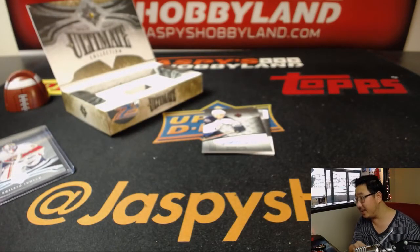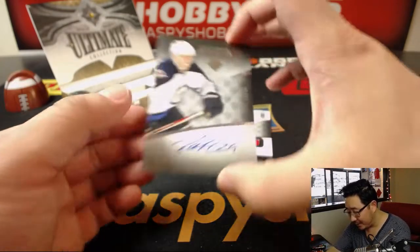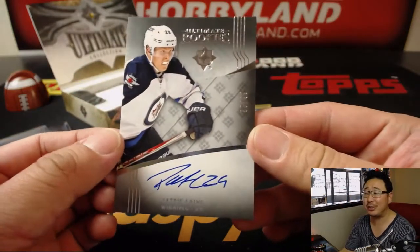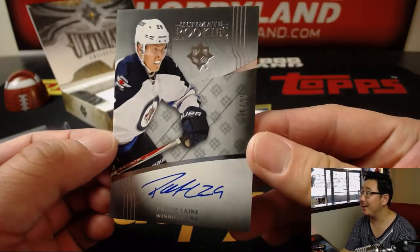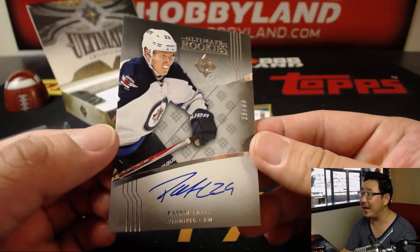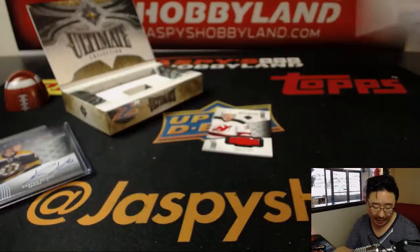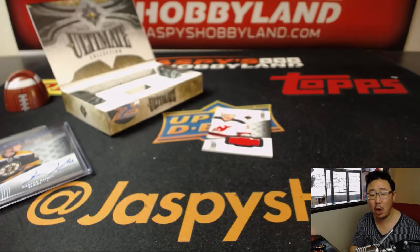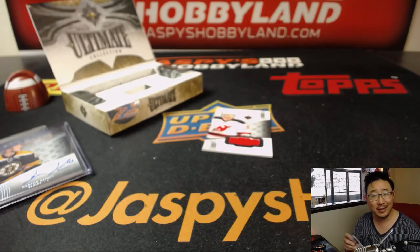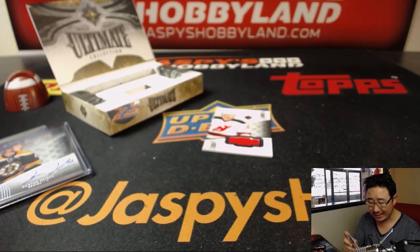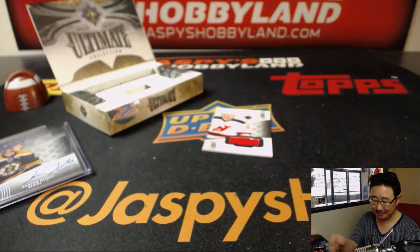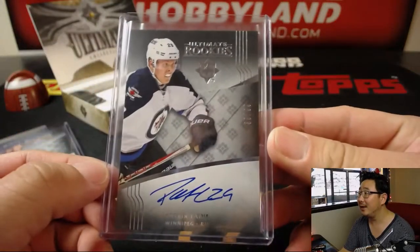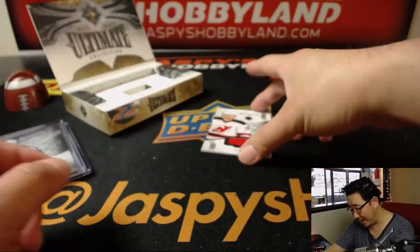Wow, look at this. I know this guy. Ultimate Rookies, Patrick Lyonnais. 38 out of 99. Patrick Lyonnais autograph for the Winnipeg Jets. Paul Kuhlwit with the Winnipeg Jets. Not bad for a one-box break.